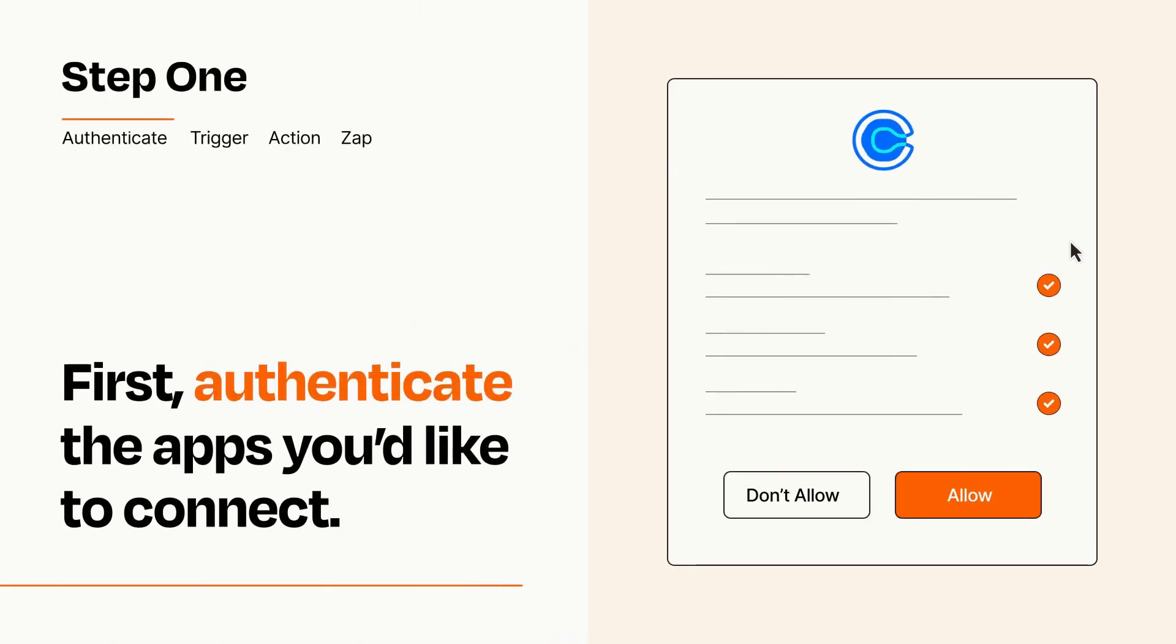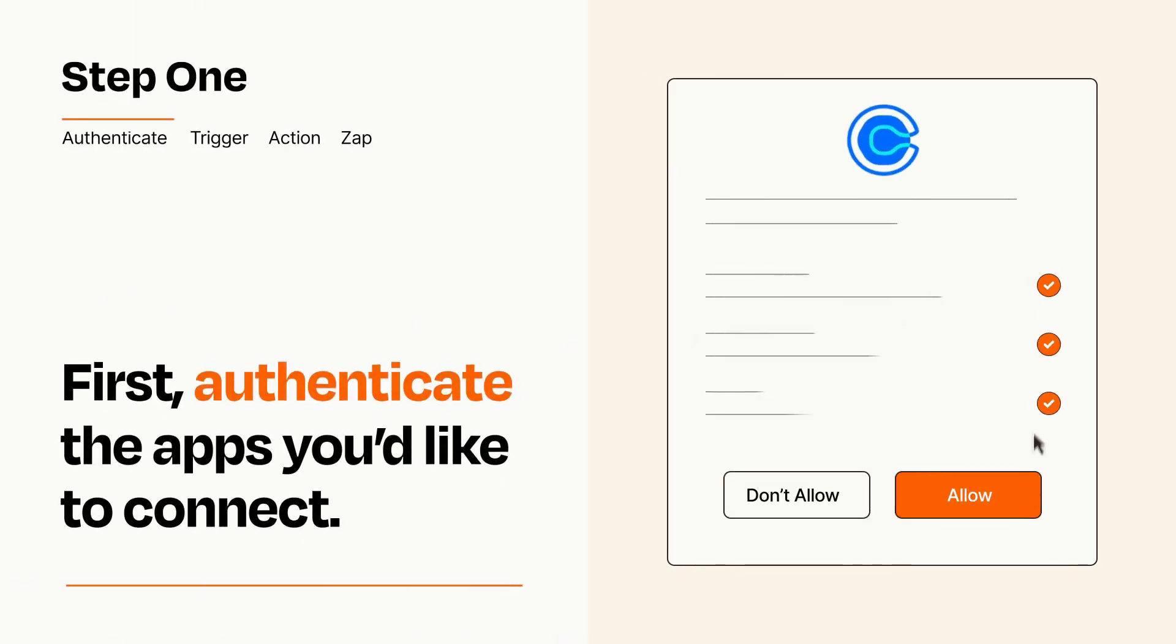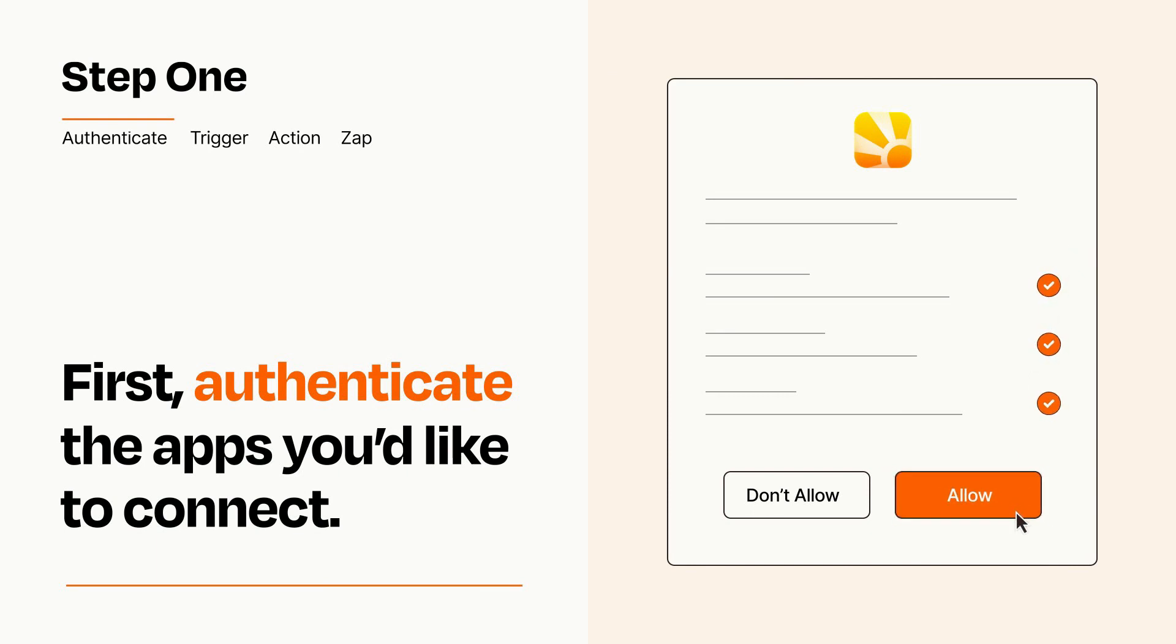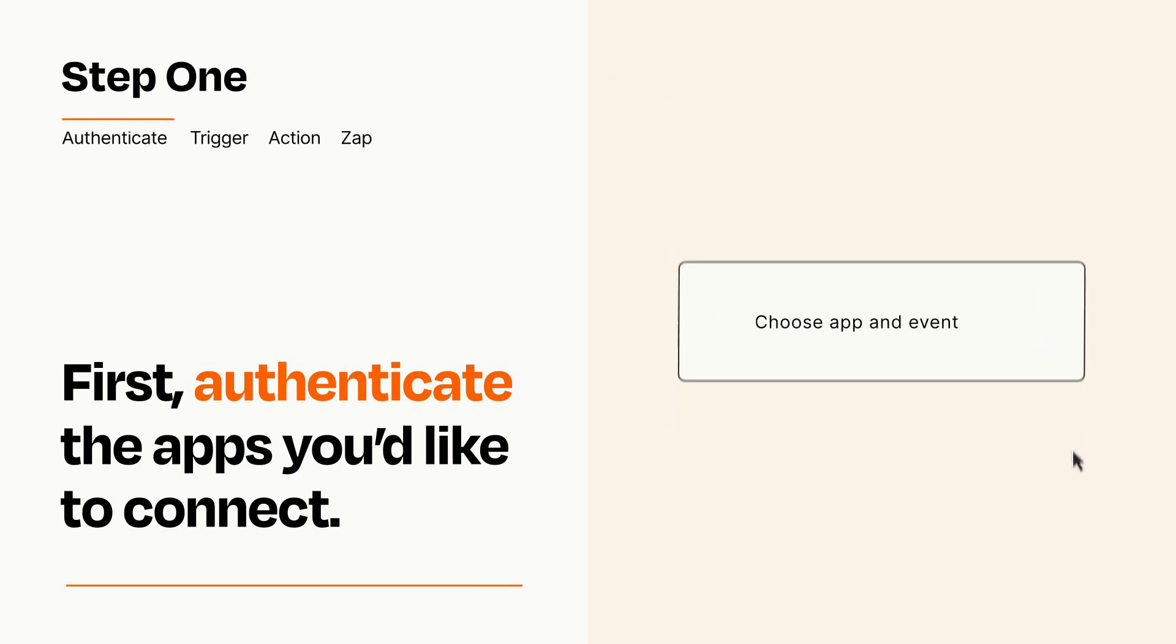To get started, you'll just need to authenticate your apps, which takes just a few seconds. Zapier meets industry standards for encryption when connecting with each of your apps.